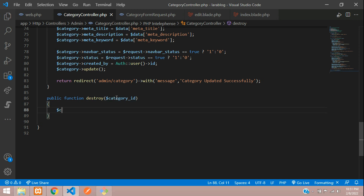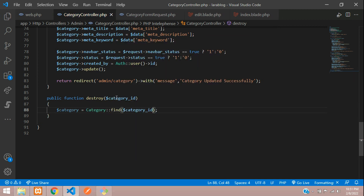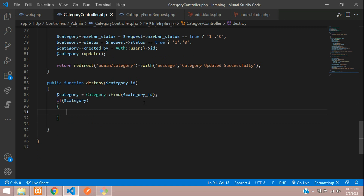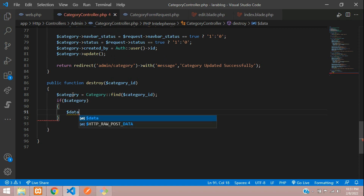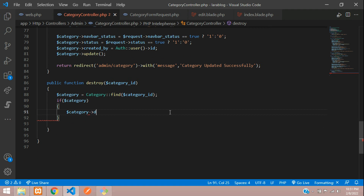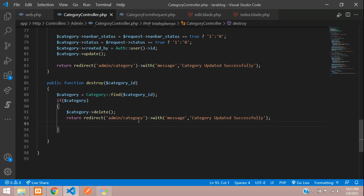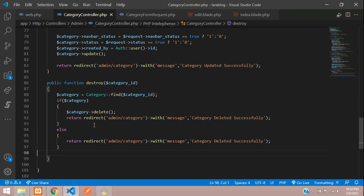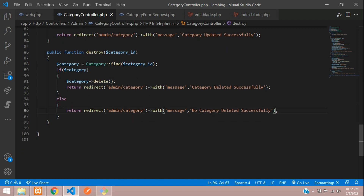With the id, find the category using the Category model: Category::find($category_id). If found, call $category->delete(). After that, redirect with a success message 'Deleted successfully'. In the else case, return 'No category id found'.